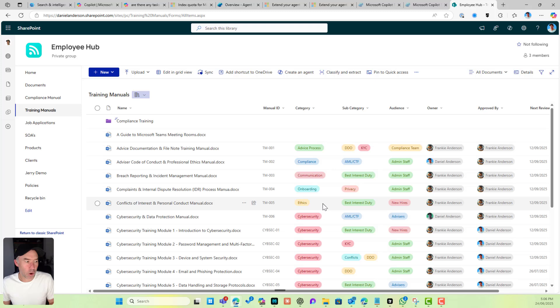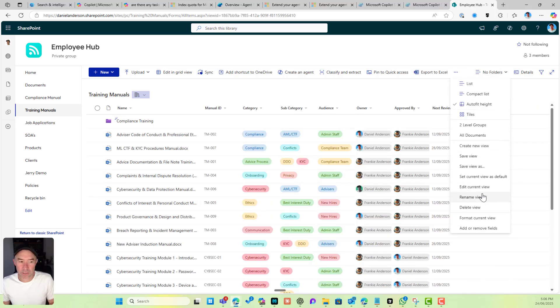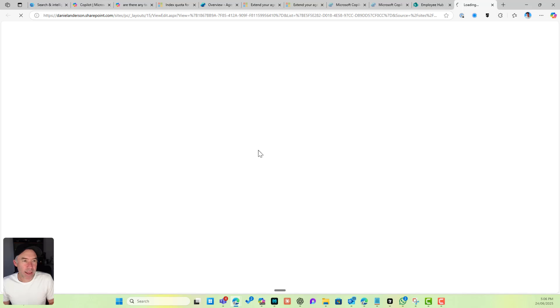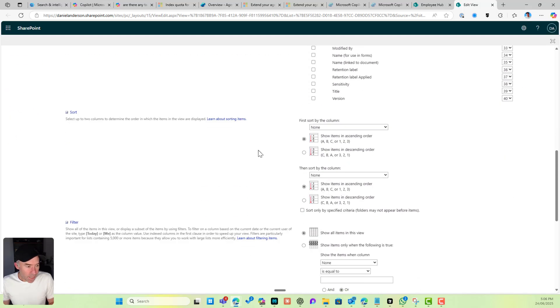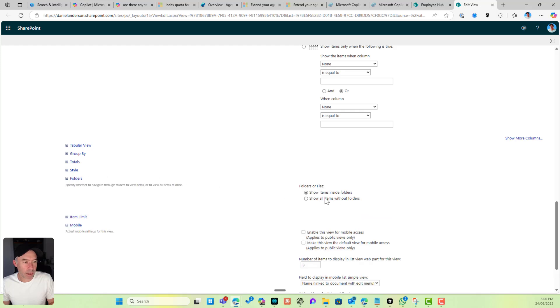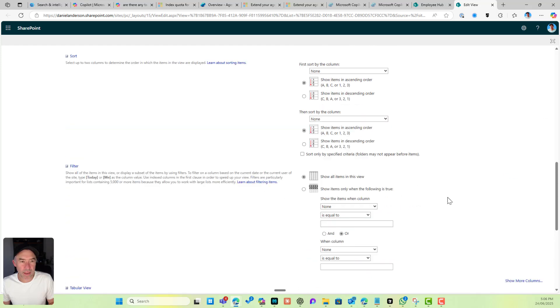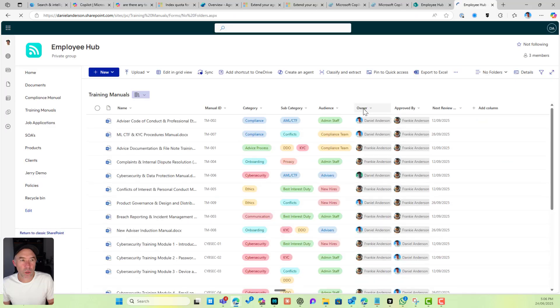I'll make that public and now I want to edit this view. We can go into Folders and we can click Show All Items Without Folders. I'll scroll back up to the top and click OK.